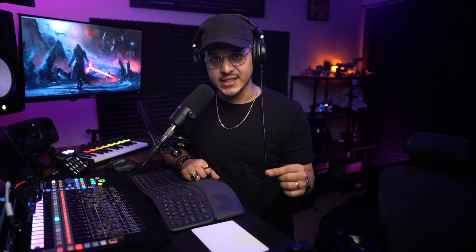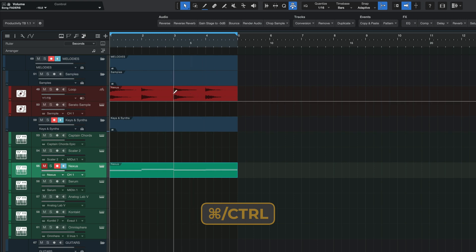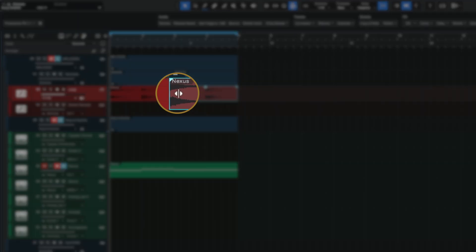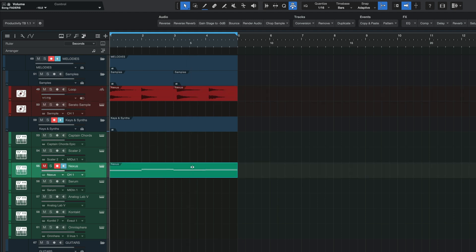First on the list, we have what I would consider to be the most important modifier key in Studio One, and that is the Option or Alt key if you are on PC. Some of you may know that if you hold the Command or Control key, you'll be able to pull up your secondary mouse tool, but did you know that if you also hold the Option or Alt key at the same time, your cursor will now turn into a slip edit tool? With this tool, you can then drag any audio or MIDI back and forth within its respective event to reposition and re-time, which can be super handy for certain edits.